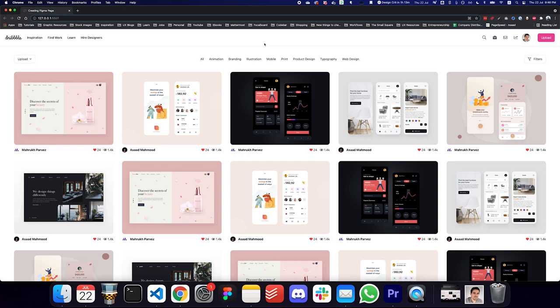Hey guys, so in this video we'll be creating this page that you see in front of you. I've done some minor modifications to the actual images used based on the final result of the video, but you can replace this particular layout with any images that you want.